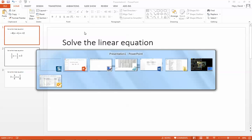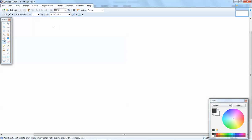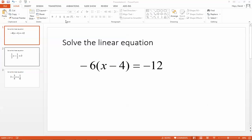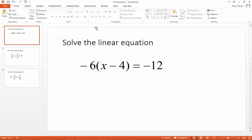Let's take a look at this problem. We've got negative 6 times x minus 4 equals negative 12.